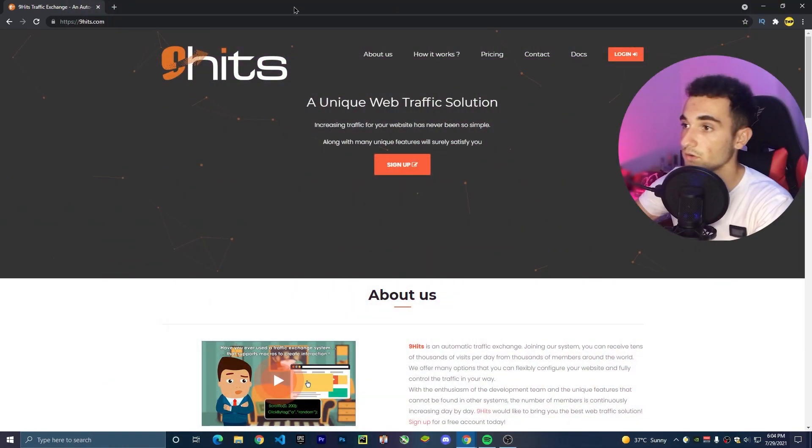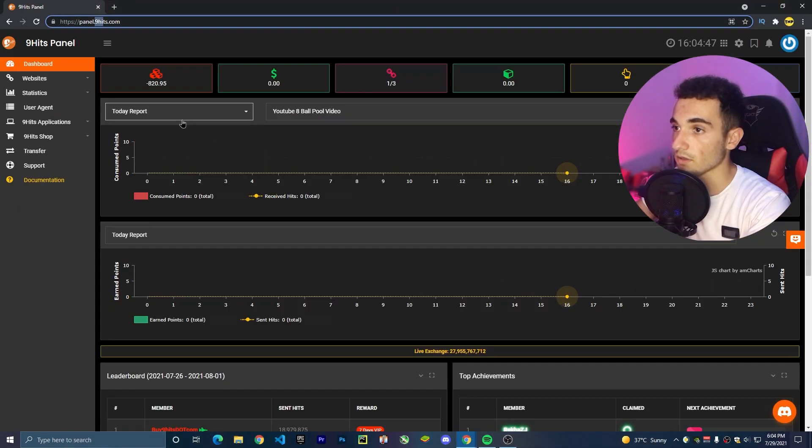Without losing time, let's start with this video. The first thing I'm going to do is just go to the description in this video in the link section — you're going to find the link of this website right here.